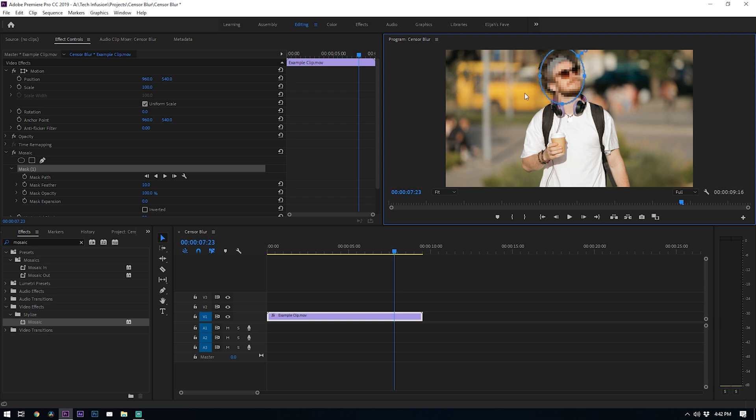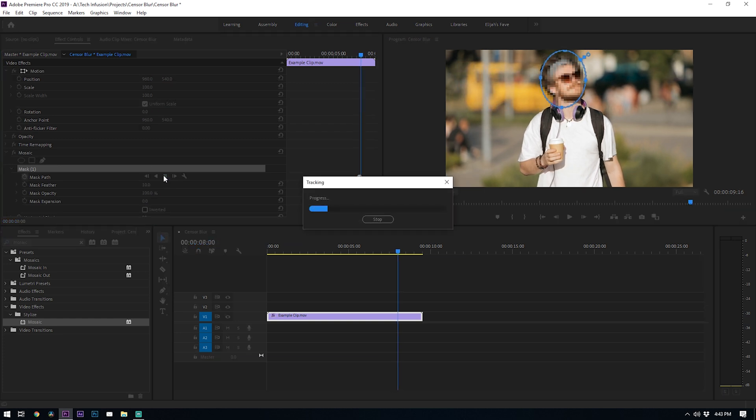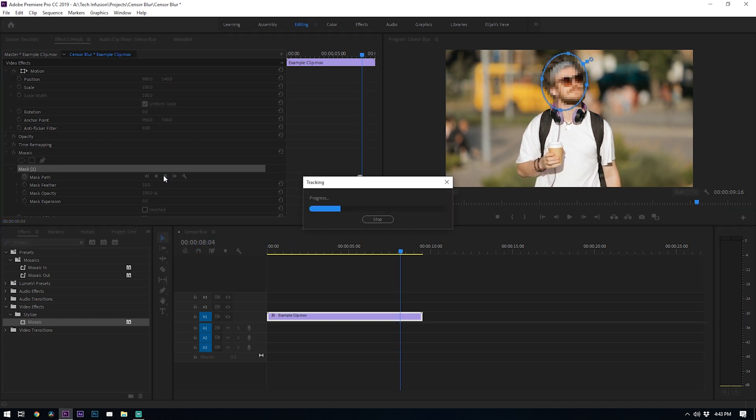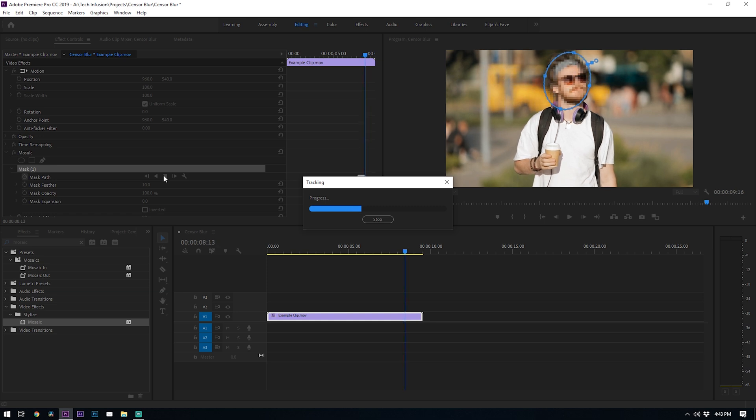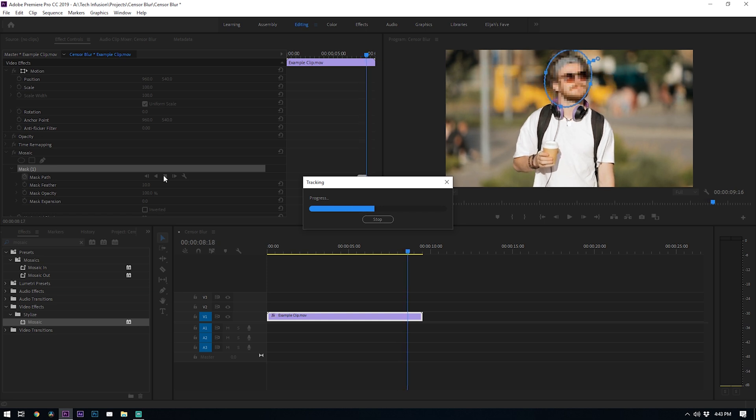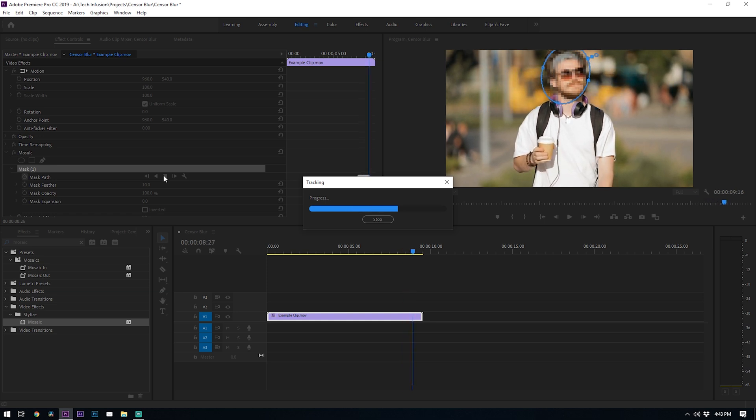Now heading back to our effects control window by mask path you'll see that we have this play icon. Just click that and Premiere will automatically begin to track that mask with the moving head. It actually does a pretty good job as you can see here.